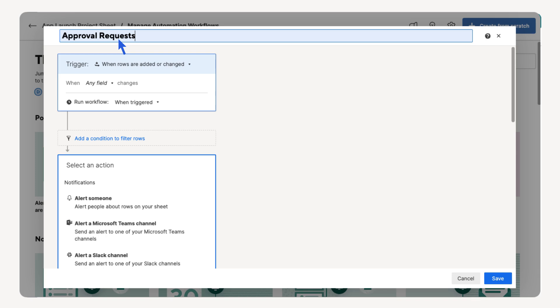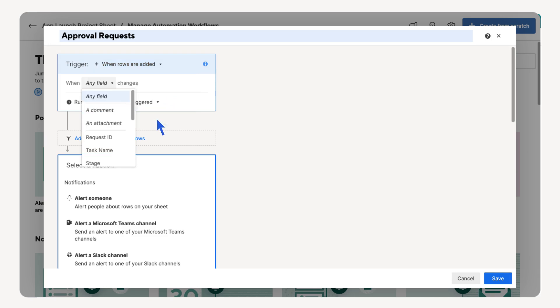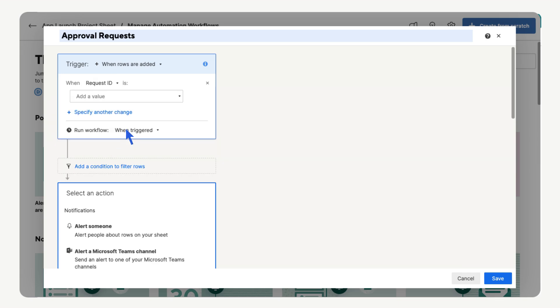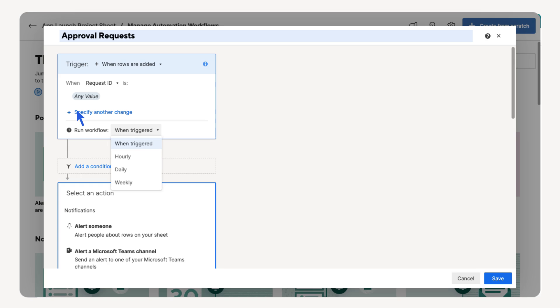Let's start by making the trigger when a row is added. The request ID will be populated with each form entry, so let's use that for the automation. Select Request ID. Because the request ID is an auto number, any value will work as the trigger. We only need the workflow to run when triggered, so we will leave this setting as is.